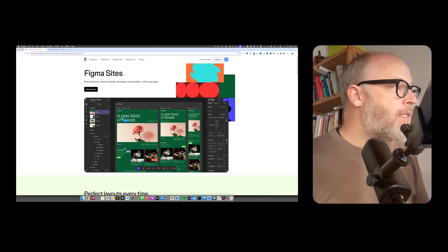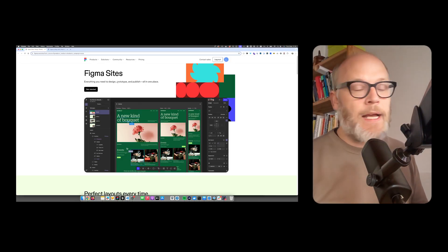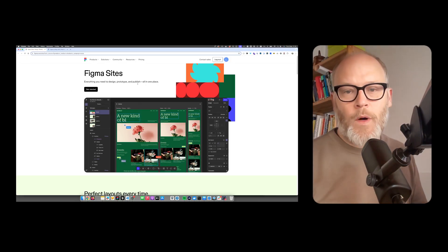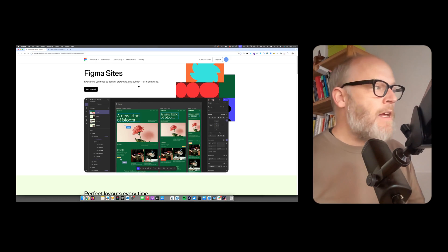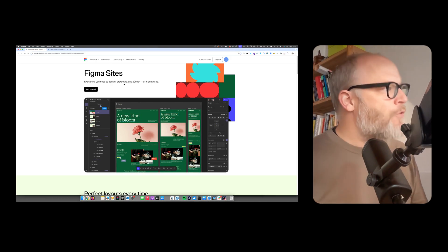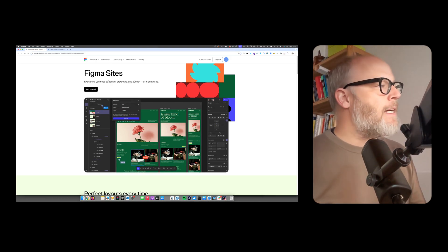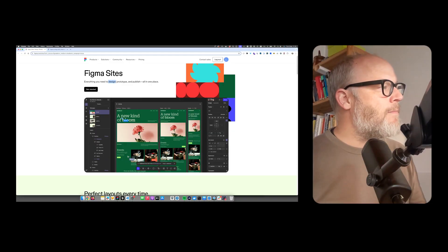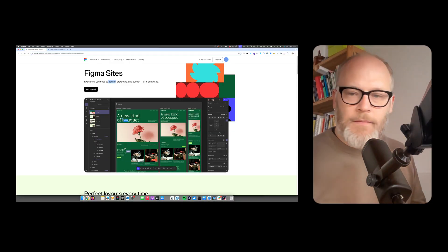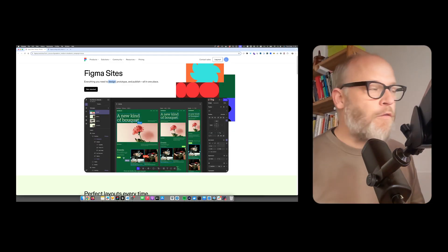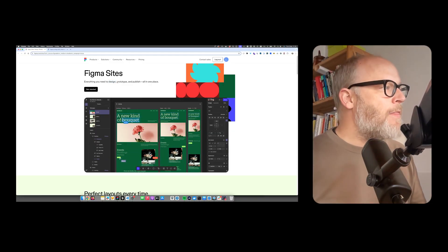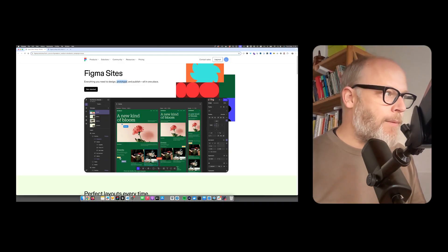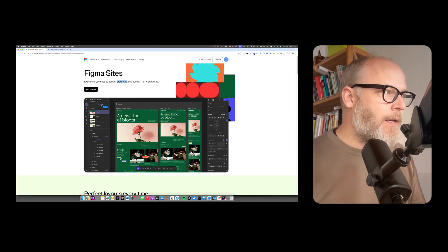So Figma Sites, everything you need to design, prototype, and publish all in one place. I think it's already interesting that design is obvious. You design in Figma. But then they also mention prototype and obviously also publish.